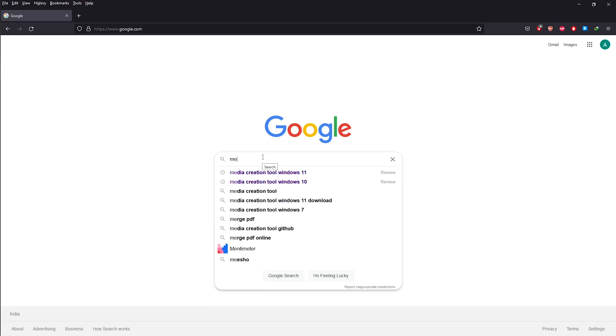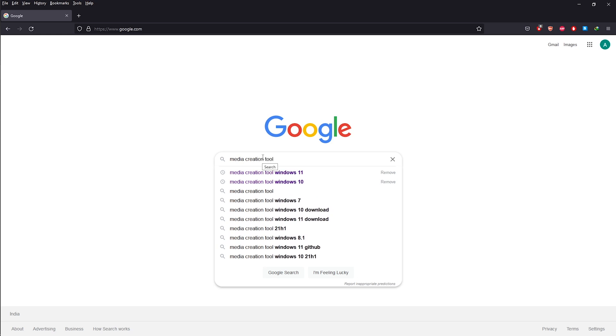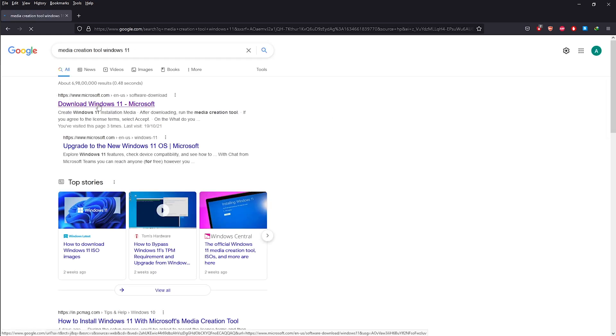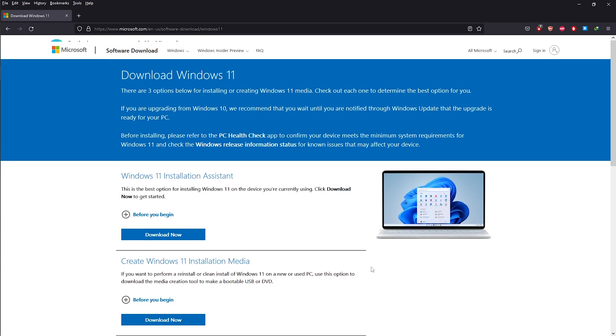Okay now, go to Google and search for media creation tool for Windows 11. Under the search result, click on the Microsoft link and it will take you to this page. Anyways, the link to this page will be in the description of this video.